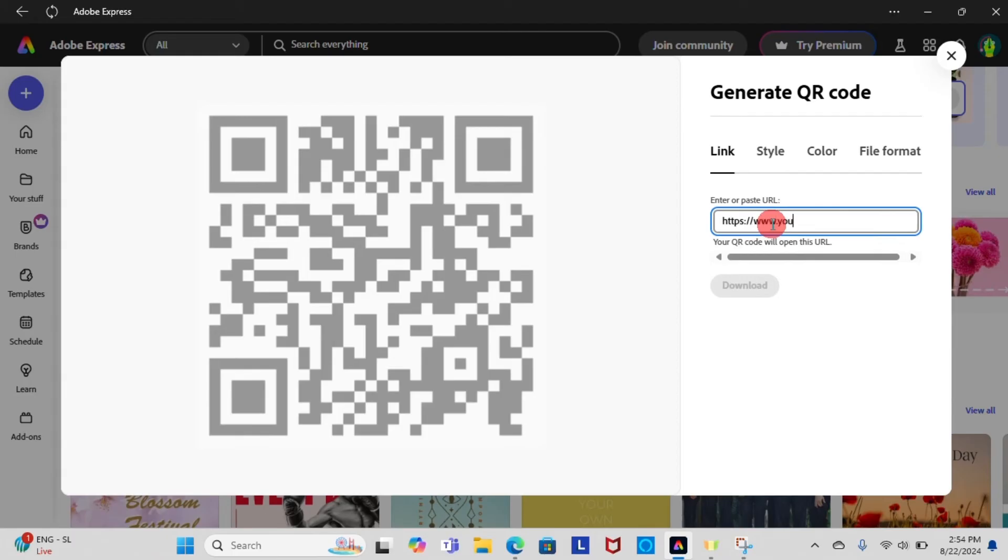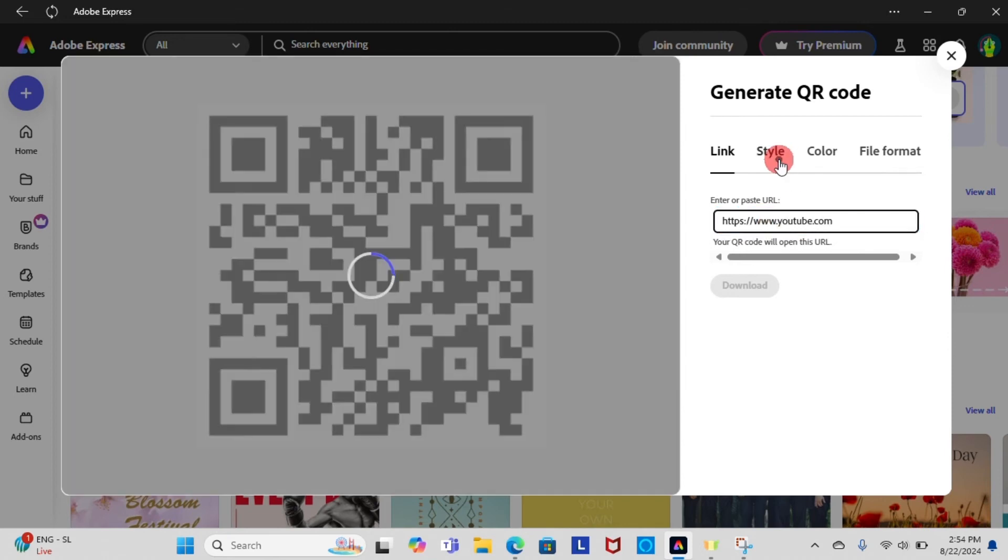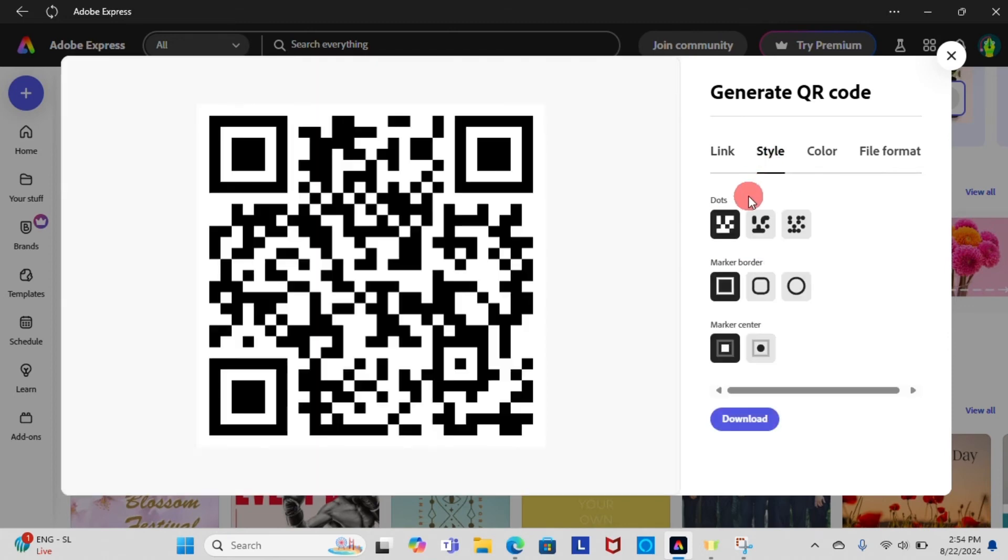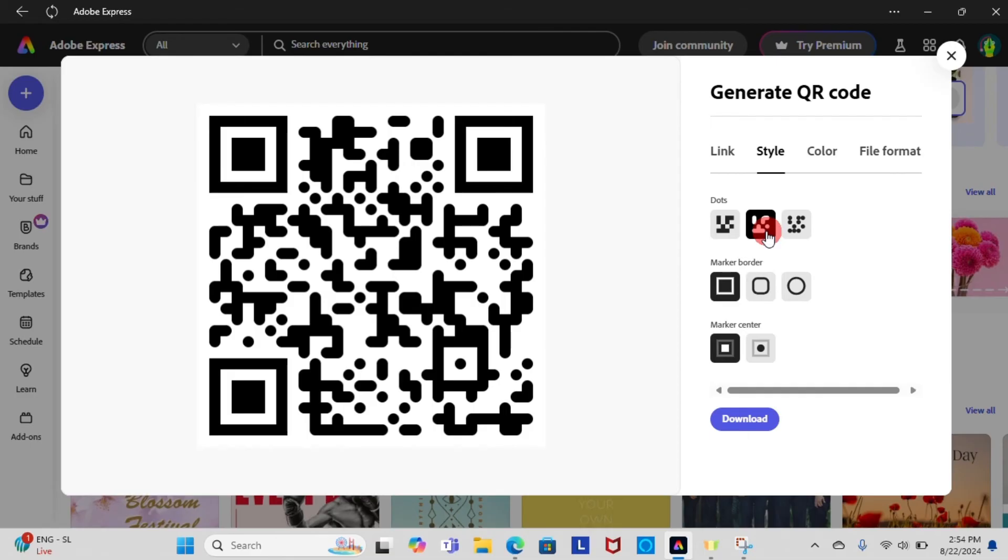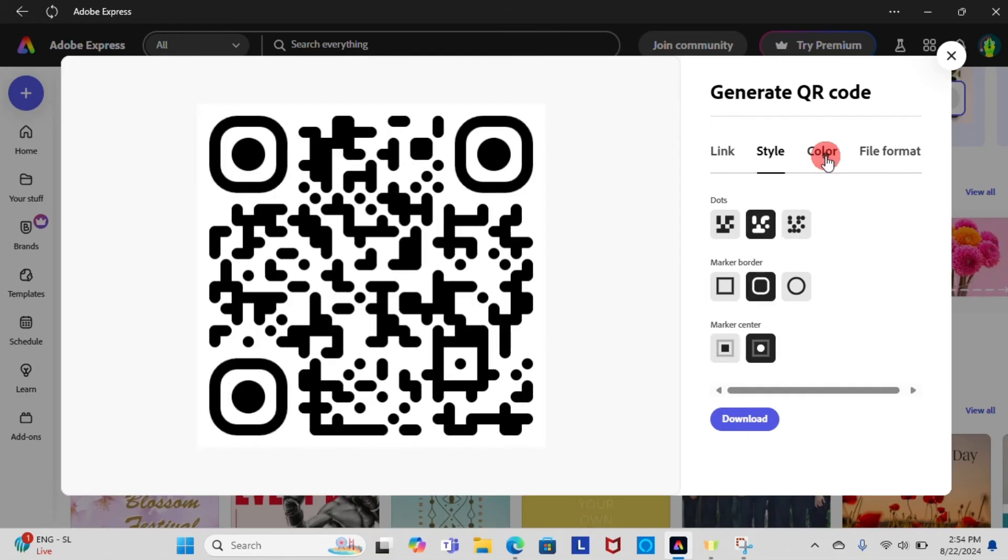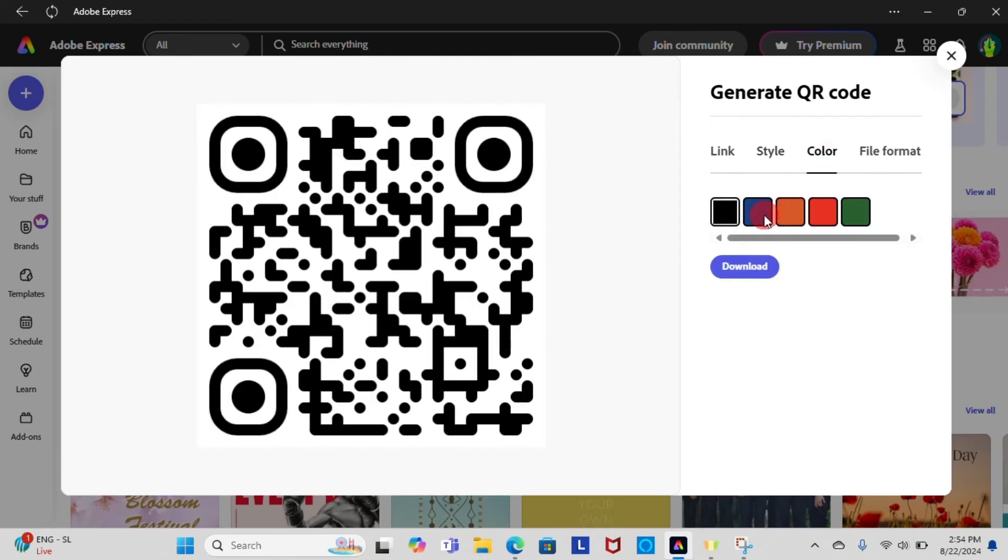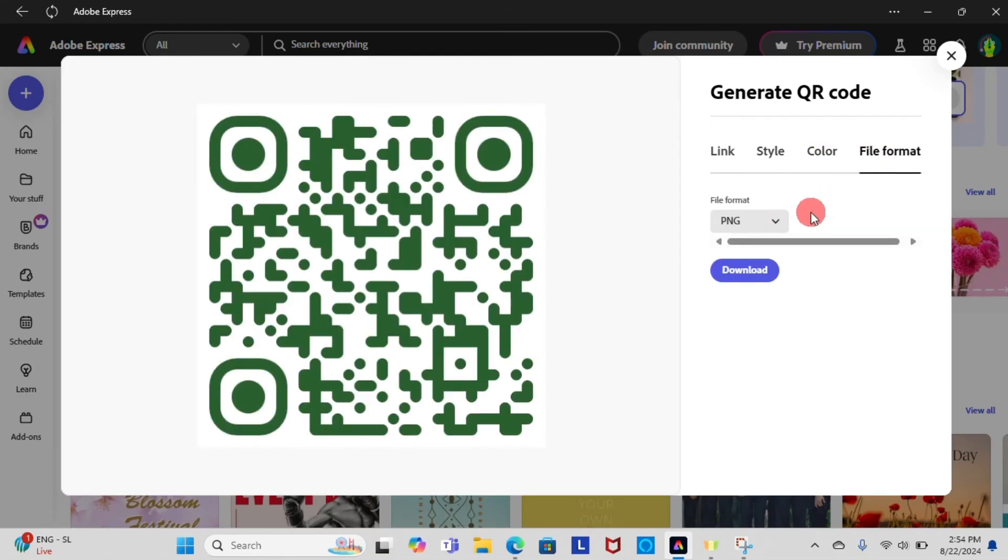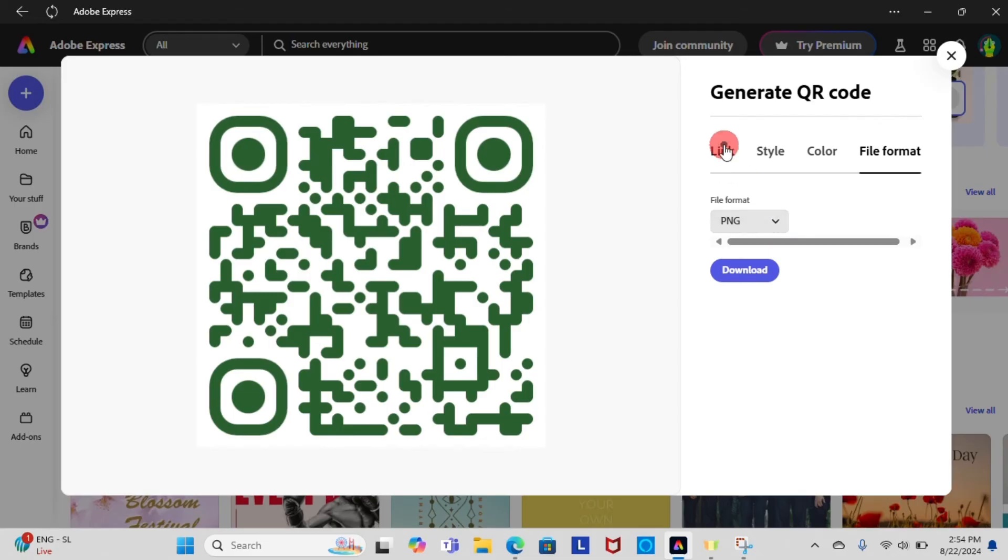Then you will be asked to enter URL or information you want the QR code to link to. You can also change the style of your QR code, change color, and file format as you need. Once you have finished customizing your QR code, download the QR code image.